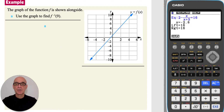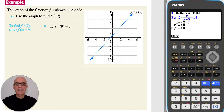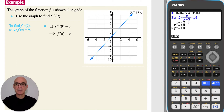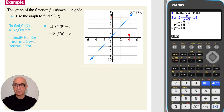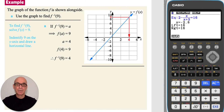In this question, the graph of the function f is shown. In part A, we're asked to use the graph to find inverse f of 9. So again, we need to reverse the statement. If inverse f of 9 is equal to a, then f of a will equal 9. So we're trying to identify what number maps to 9. If we identify 9 on the y-axis and draw a horizontal line to the function, and a vertical line down to the x-axis, we see that a equals 4. So f of 4 is equal to 9, and therefore inverse f of 9 must equal 4.